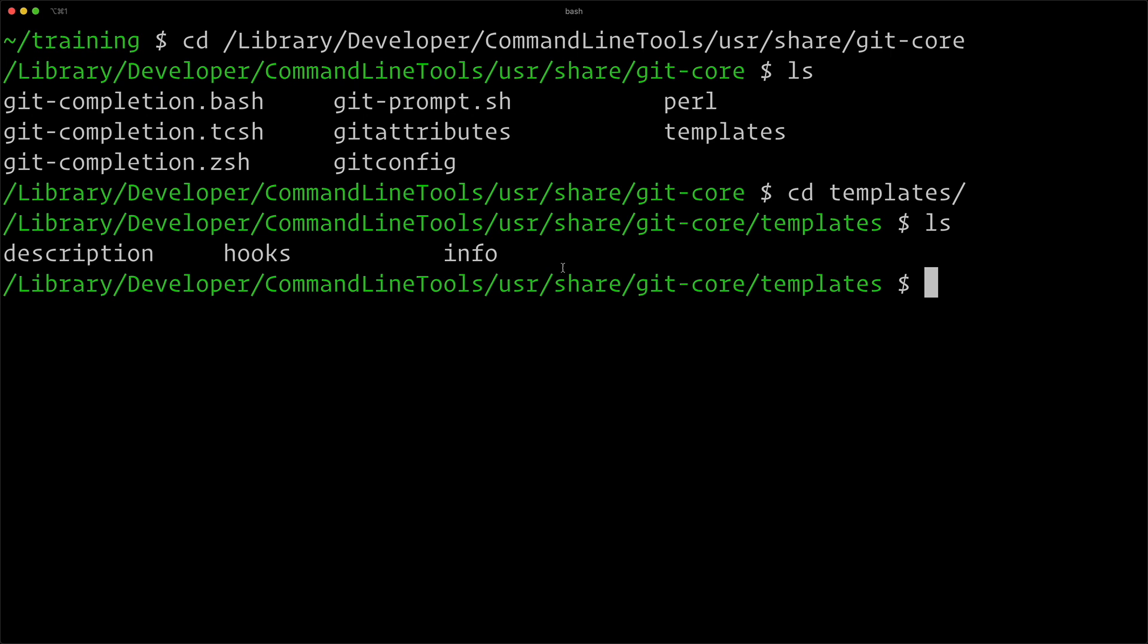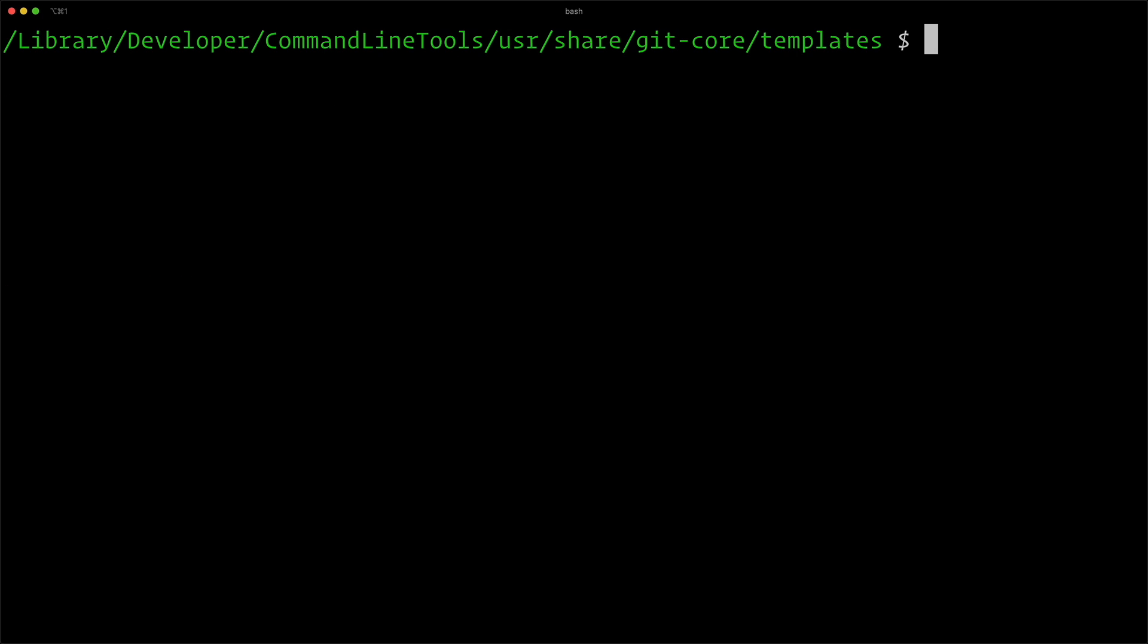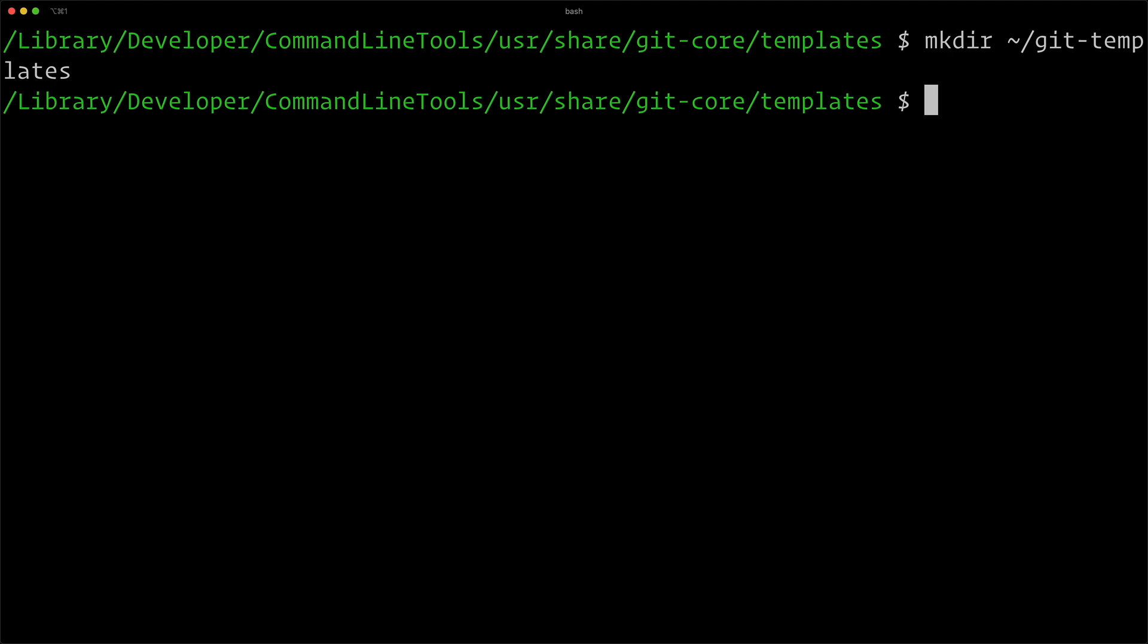But we don't want to edit this core version here in the Git code. We want to actually copy it over somewhere custom. So I'm going to put it in my user directory. I'm going to make directory tilde slash git-templates.